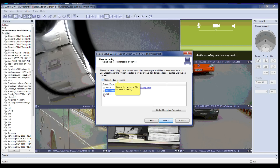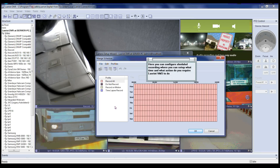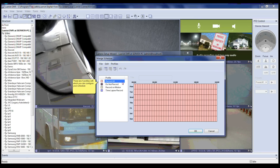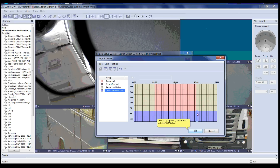If you would like to use scheduled recording, please click on the check box 'Use Scheduled Recording.' When enabling scheduled recording it will give you an option to configure a schedule. In Manage Schedule you can configure scheduled recording, setting what time and what action you require LuxRiot VMS to do. There are four profiles you can configure: Record All, Do Not Record, Record on Motion, and Time Lapse Record. Once you have prepared your schedule, just click the OK button.